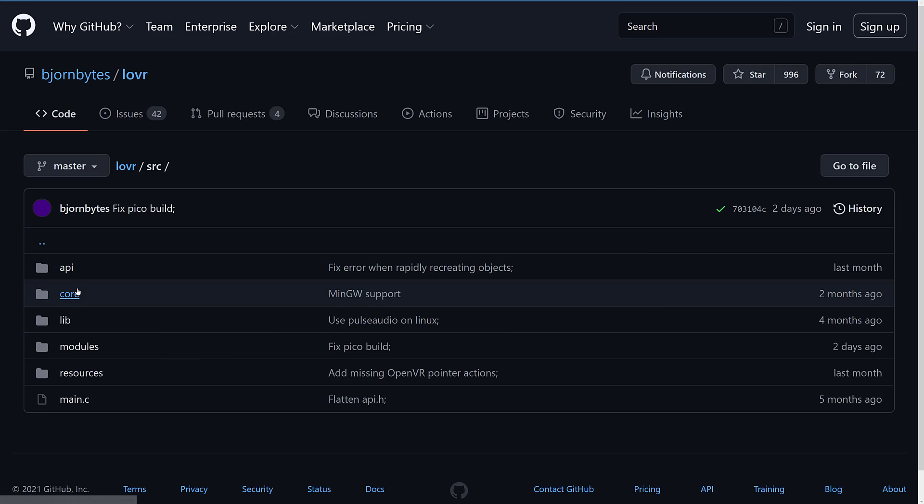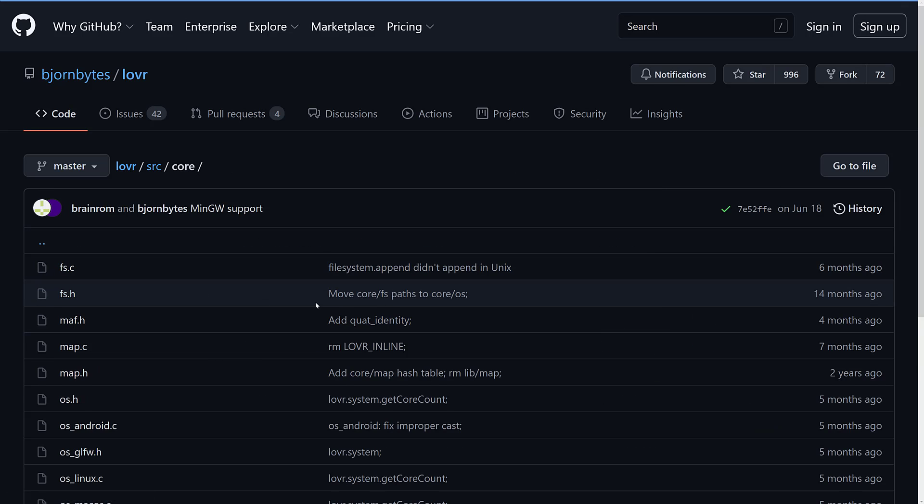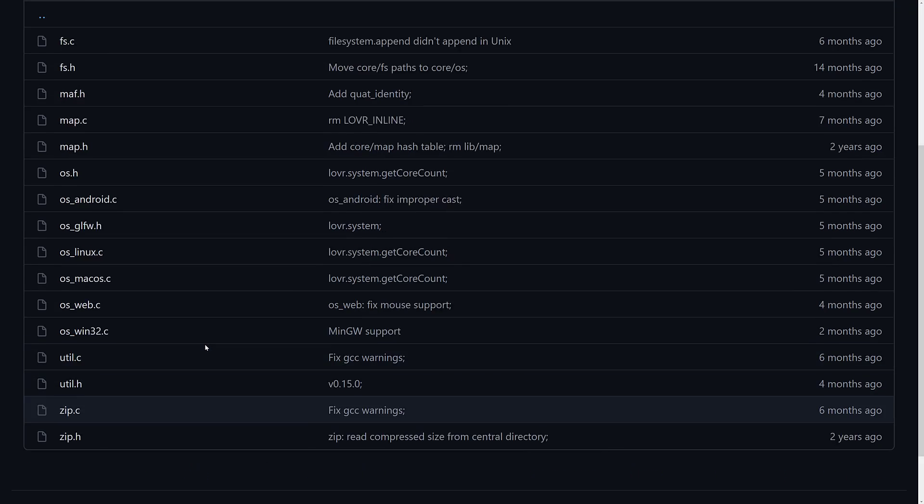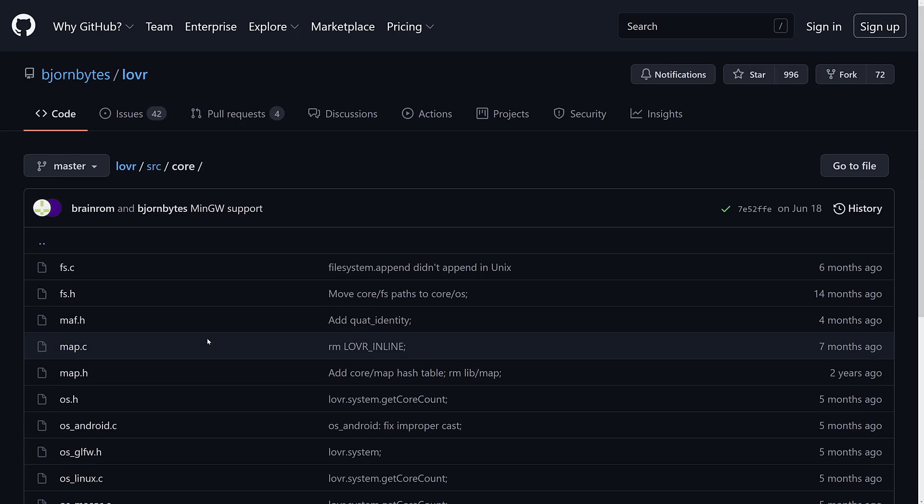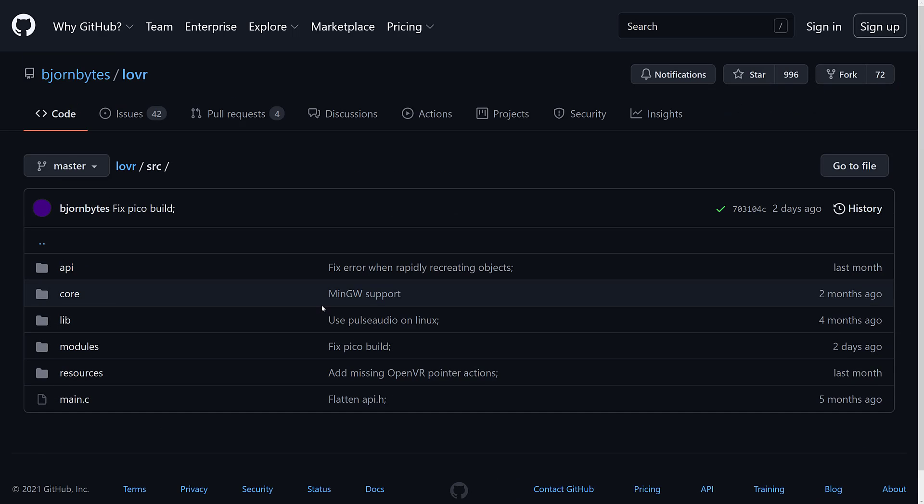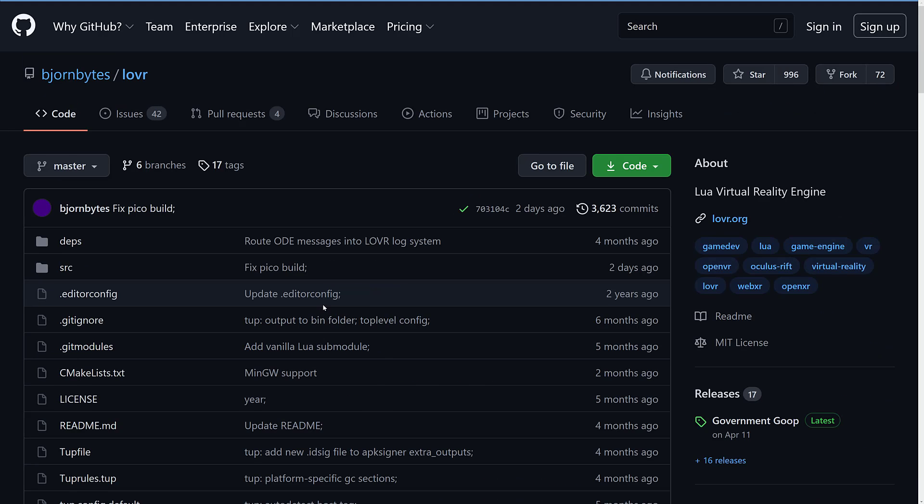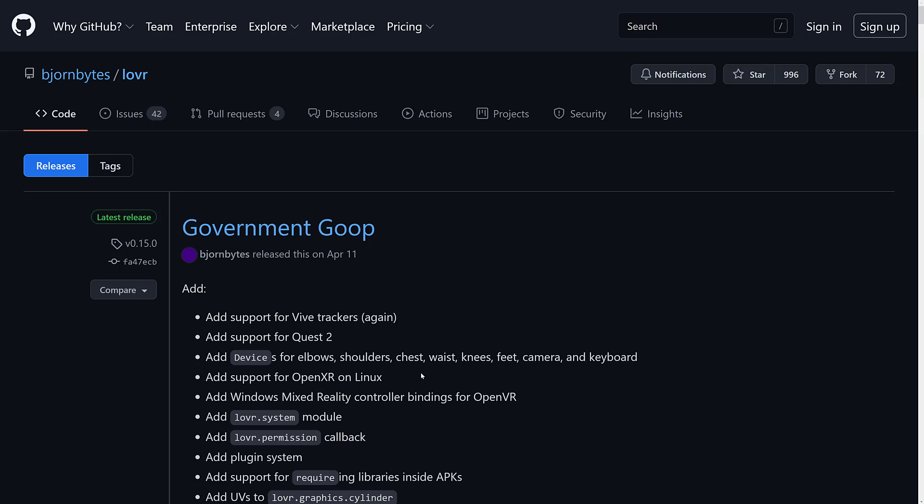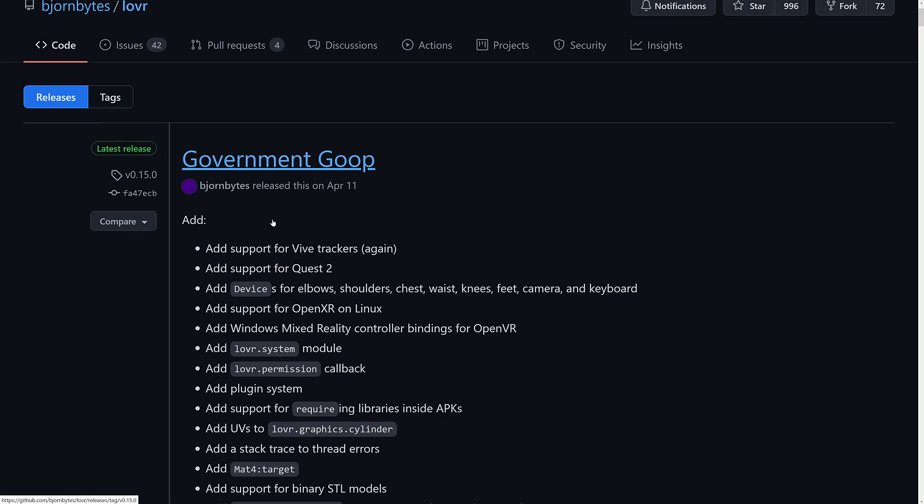It is under the MIT code license. The source code itself is very simple and straightforward, almost entirely written in C, if you want to jump in and understand how the code base works. This project is under the MIT license, a very liberal license. Another thing that I find kind of hilarious about this is each of the releases has a different name. So April 11th, they released Government Goop.